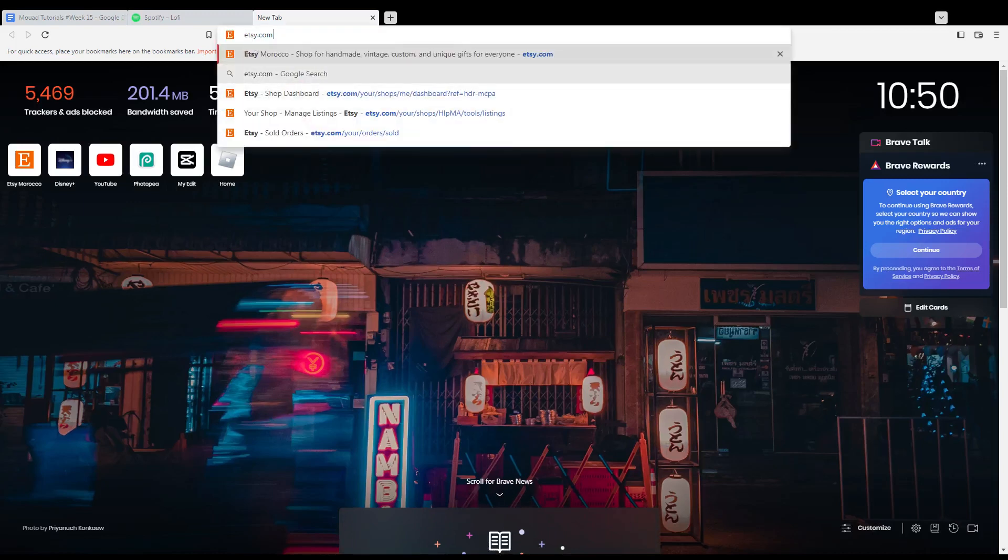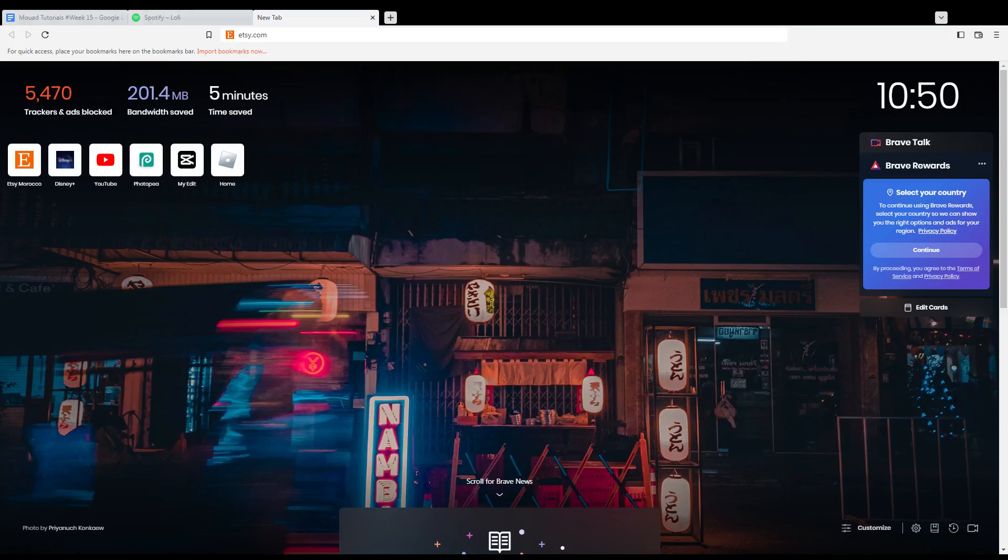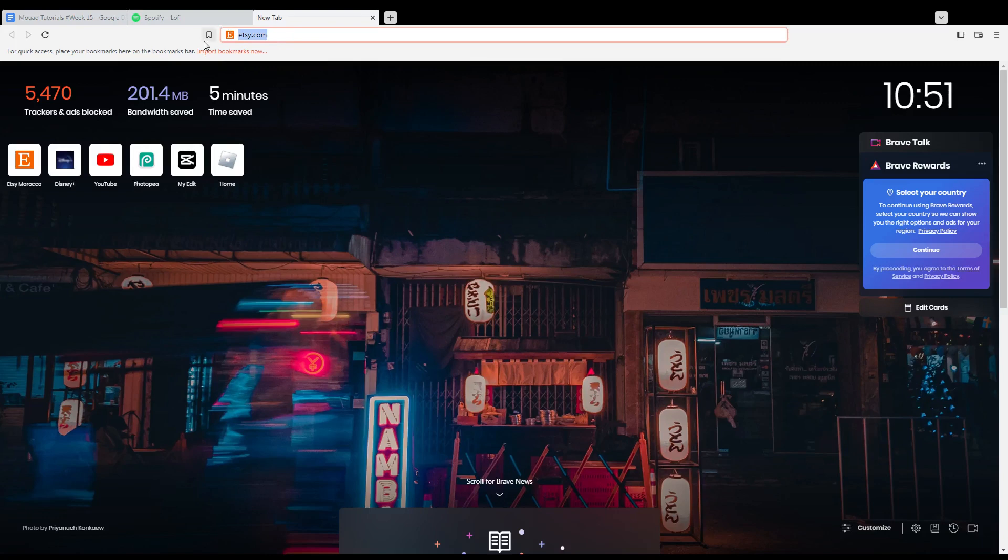First of all, all you need to do is open the browser that you're going to use to follow this tutorial. In my case, I'm using Brave, but you can use any other browser that works for you. Once you've opened your browser, go to the URL section, type etsy.com, and hit enter.